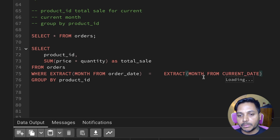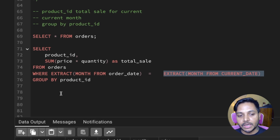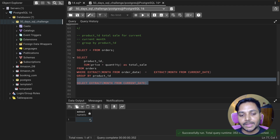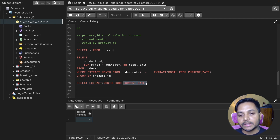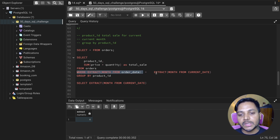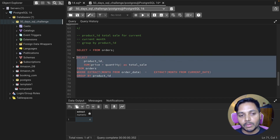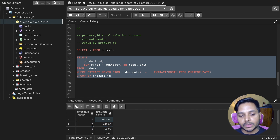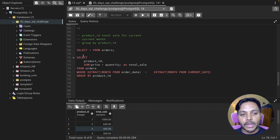Let's test what EXTRACT(MONTH FROM CURRENT_DATE) returns — we can run a SELECT and see it extracts the month from today's system date. It returns 4, which means April. Now if I run the full query the data is filtered for the current month. We can see product revenues: one product at $1,000, another at $40, and a third at $50.